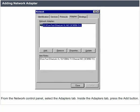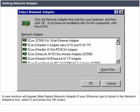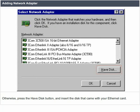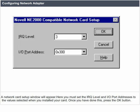Adding a network adapter. From the network control panel, select the adapters tab. Inside the adapters tab, press the add button. A new window will appear titled 'select network adapter.' If your Ethernet card is listed in the network adapters box, select it and press the OK button. Otherwise, press the 'have disk' button and insert the disk that came with your Ethernet card. A network card setup window will appear. Here, you must set the IRQ level and input/output port addresses to the values selected when you installed your card. Once done, press the OK button.